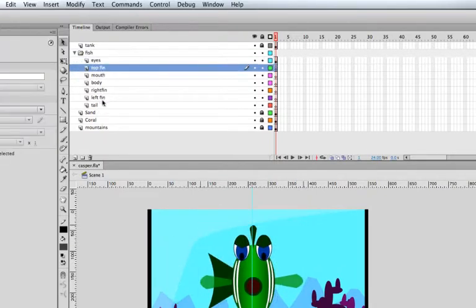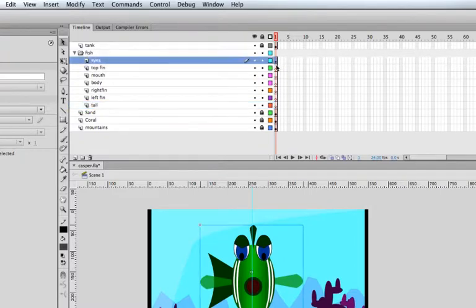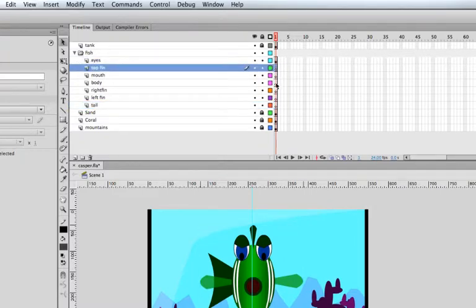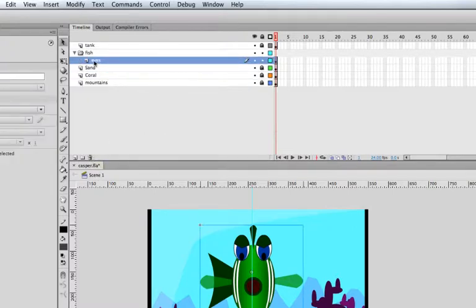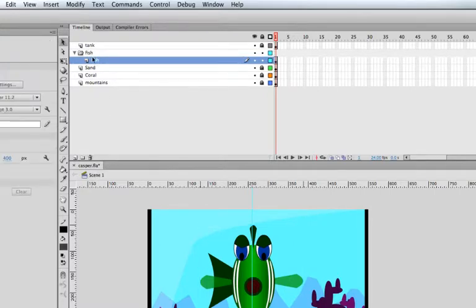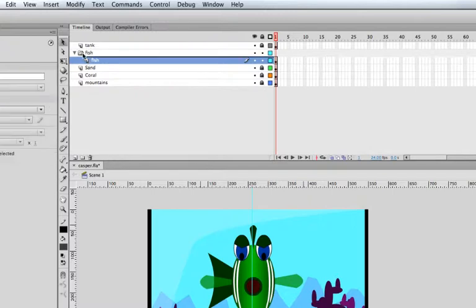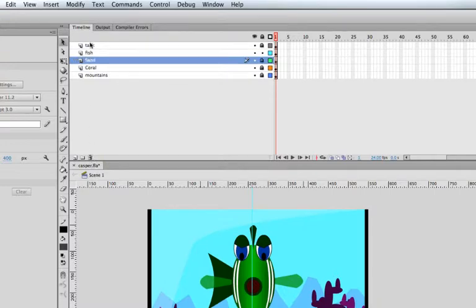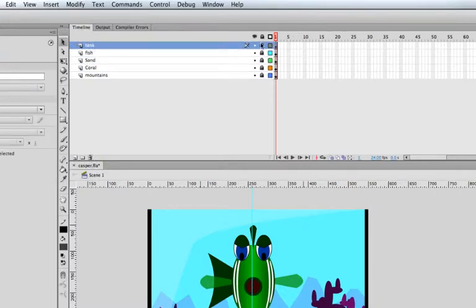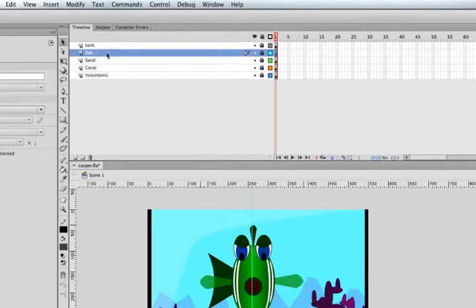Notice that all of our named layers now show blank keyframes since the artwork was rolled into the master fish symbol. I'm going to select those blank layers, hit the trash can to delete them, then rename the remaining layer from 'eyes' to 'fish'. I'll pull the fish layer outside of the fish folder and trash the folder itself. Now our artwork is broken into five pieces on the main timeline: mountains, coral, sand, fish, and tank.